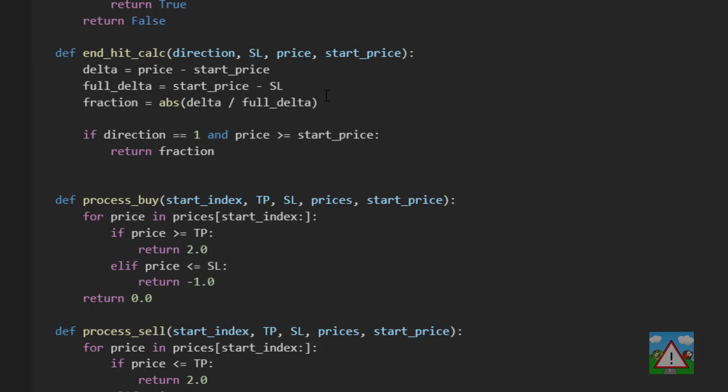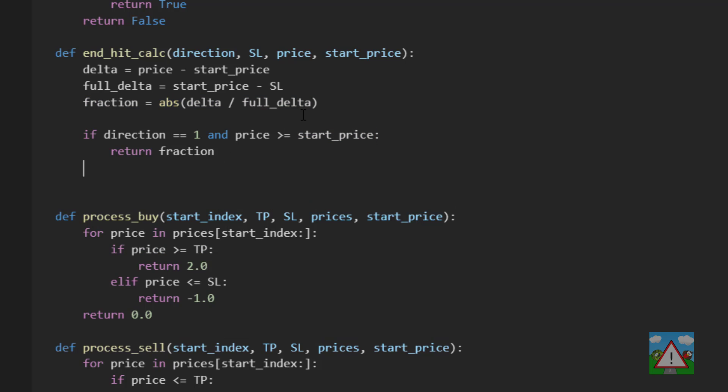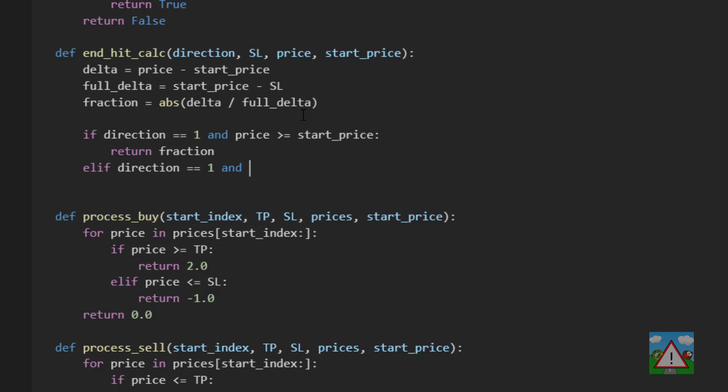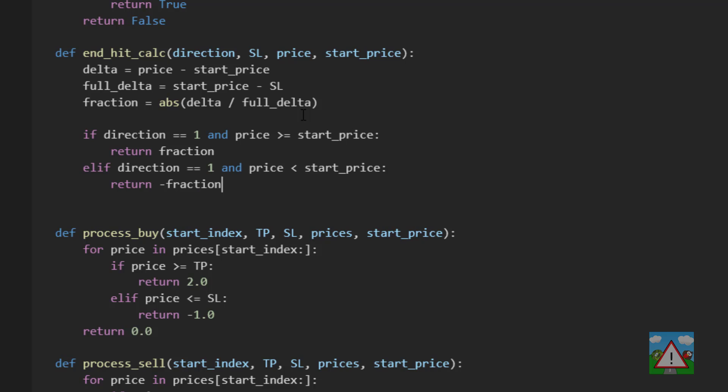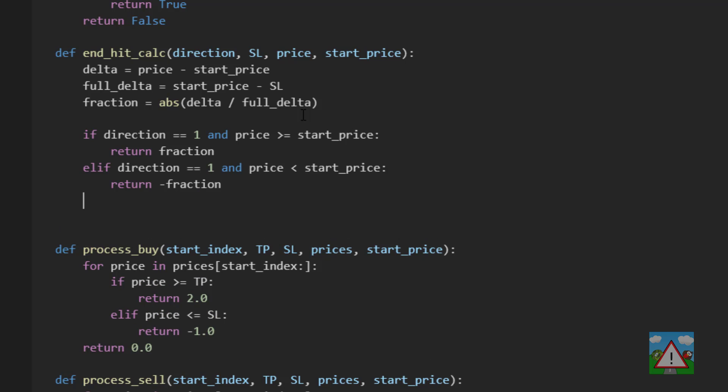So this says if we're a buy and our current price is bigger than the start price then we must be winning and we're winning by fraction. Otherwise if the direction is buy and the price is less than the start price then return minus fraction because in that case we have a buy but we're actually below our start price so we're losing.